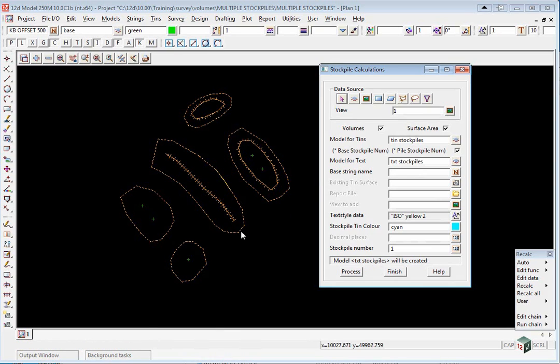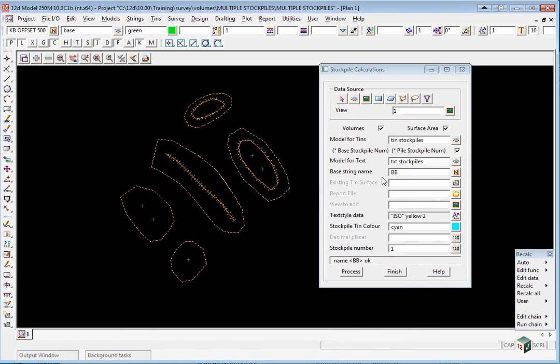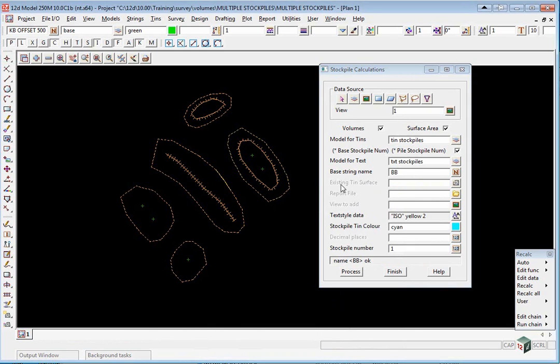Now we pick the base string so we can just middle click here and pick out on the bottom of bank. We have the option of using an existing tin. In this case we're just going to get it to triangulate across the bases.